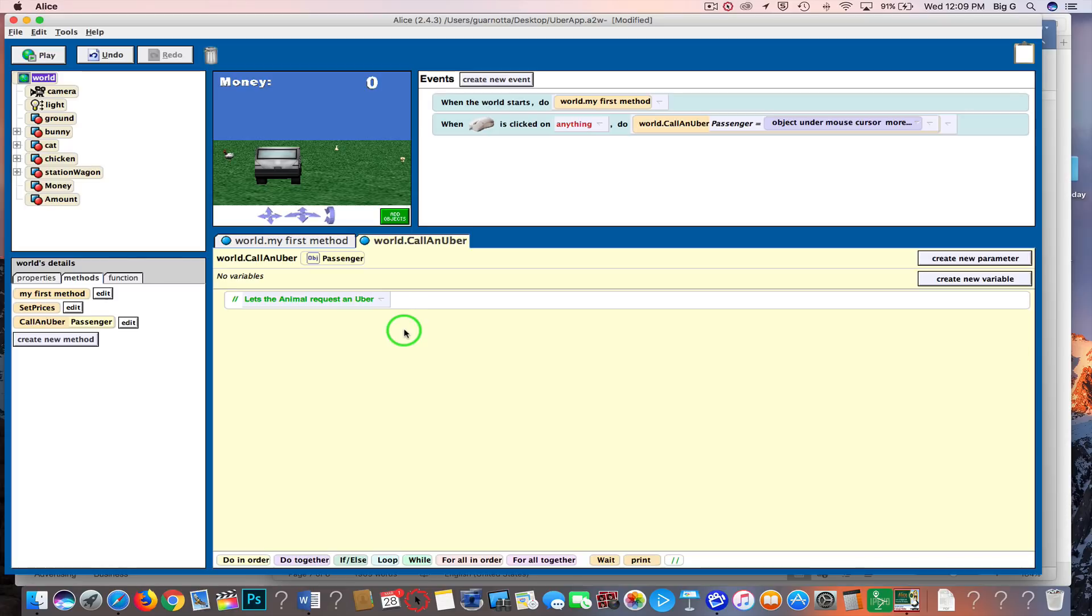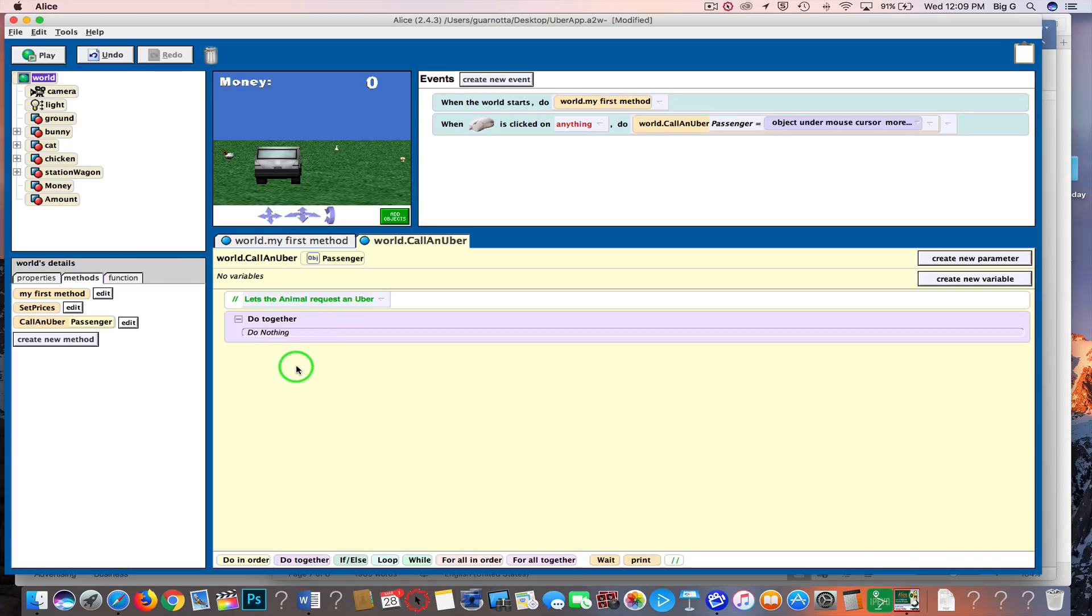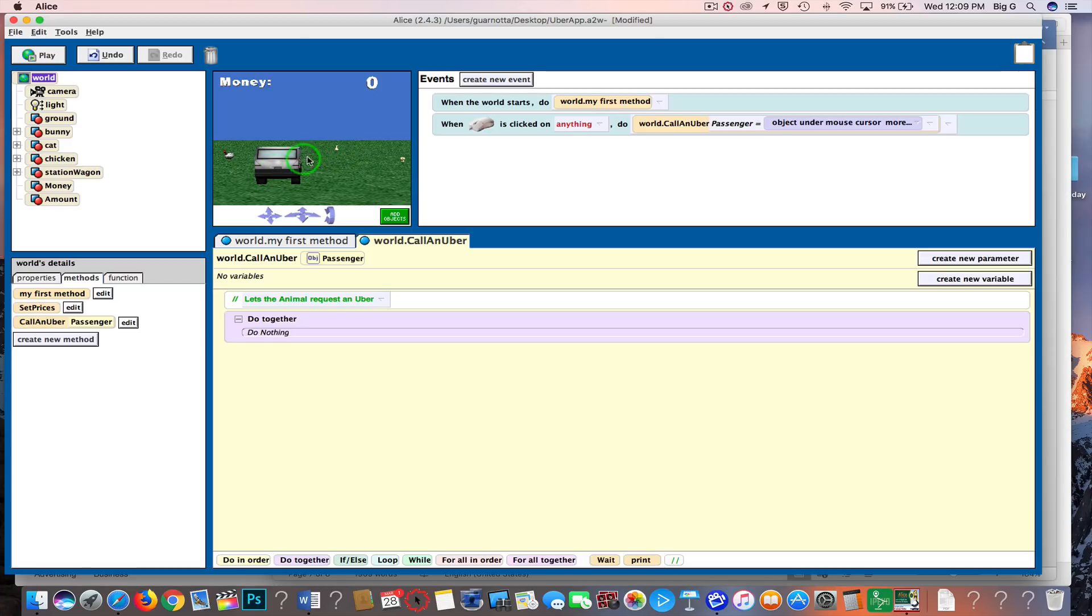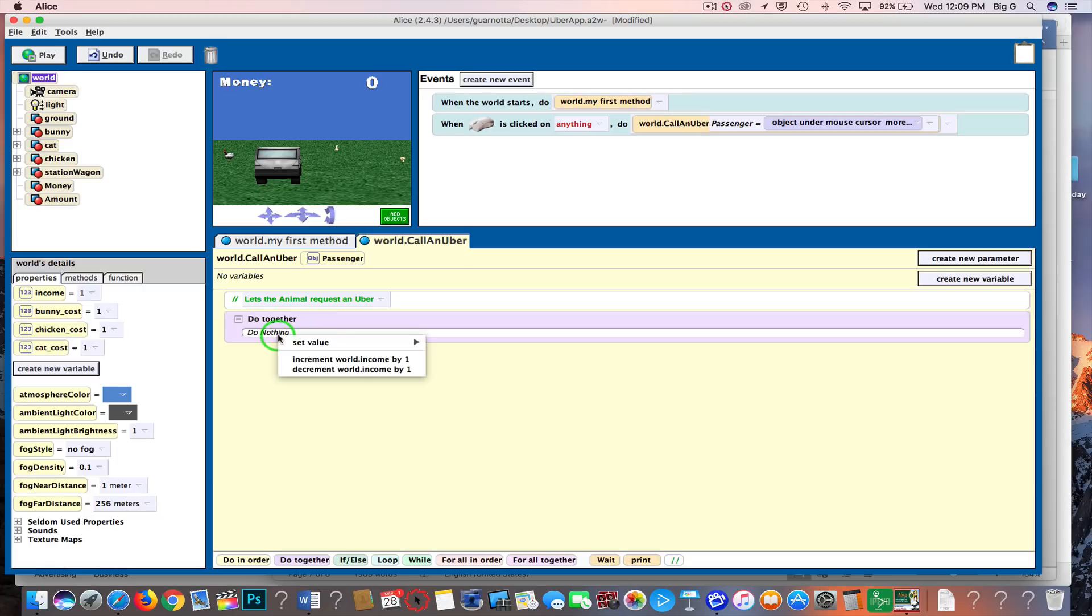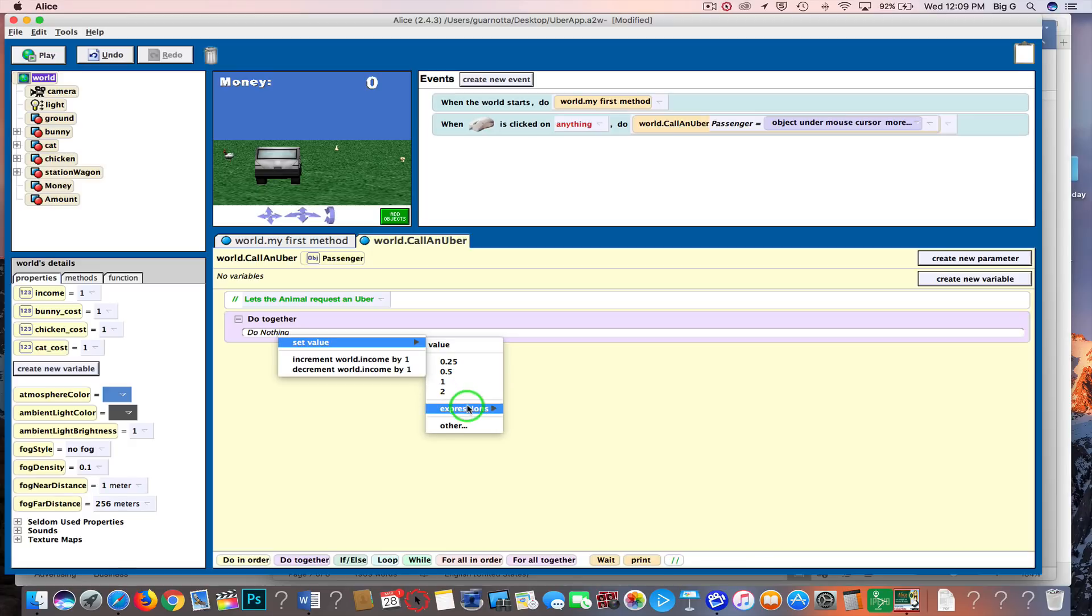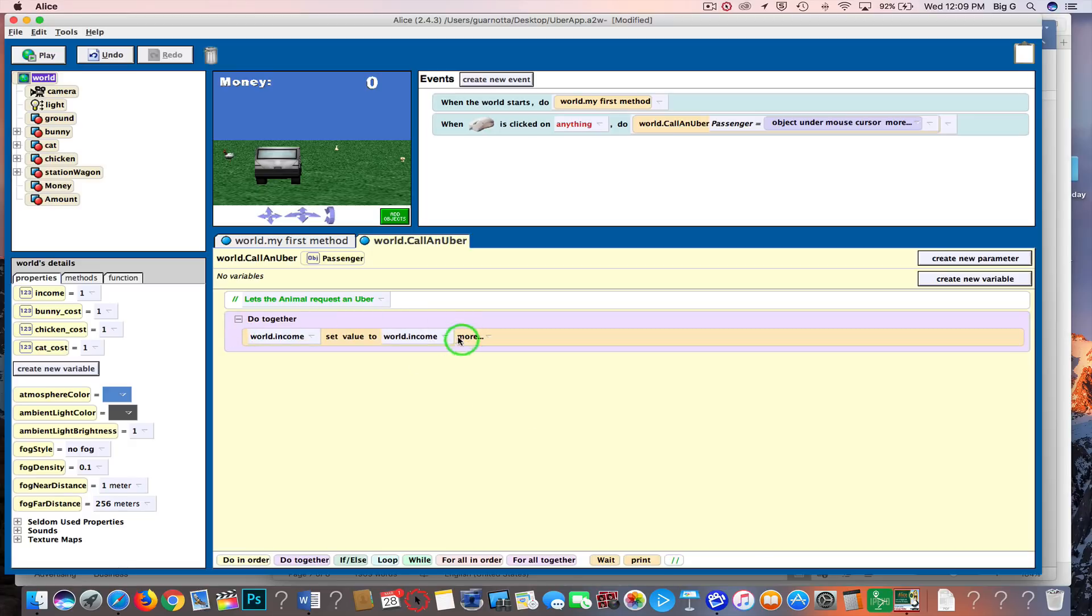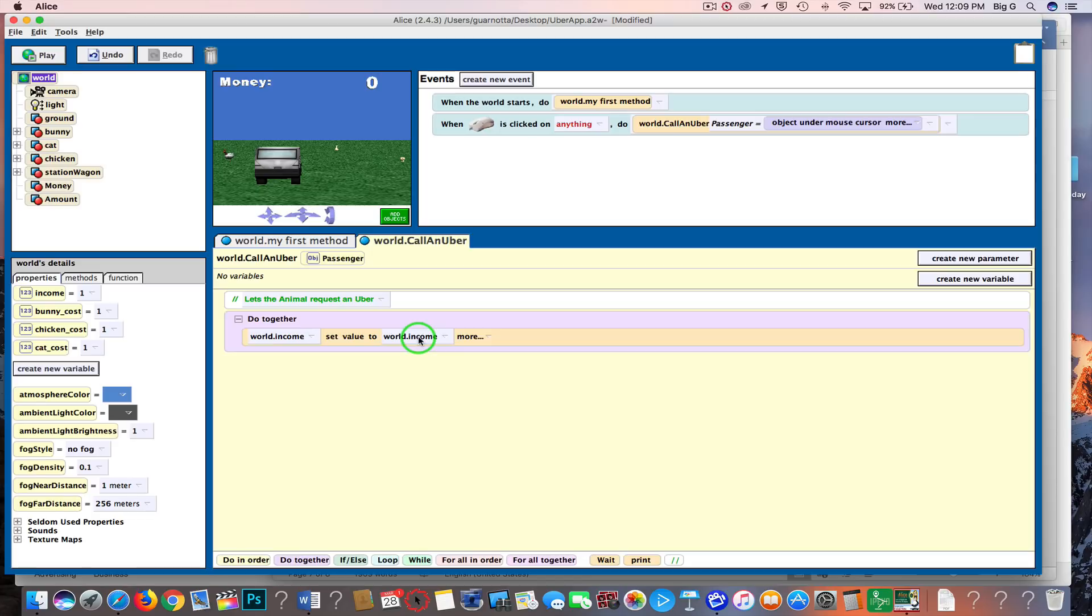Next, I'm going to grab a do together block, and I am going to first subtract my income for when I go to whichever animal I'm going to. So my income is one of the world variables. I'm just going to click it and drag it in here. I'm going to set the value to—I'm going to go to expressions and world income. So right now I'm basically setting it to itself—the world variable income is set to the world variable income.